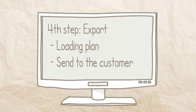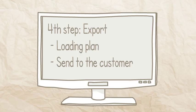The last step is to export the loading plan into an RTF or PDF file. Or you can send a link to the customer so they can also see the result and the whole loading process interactively.